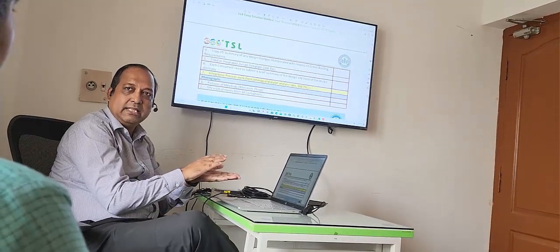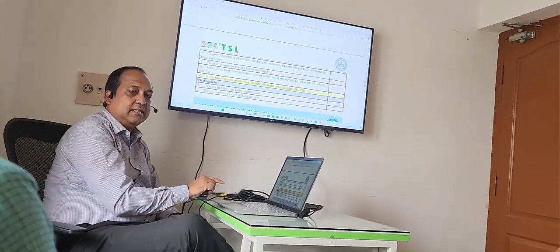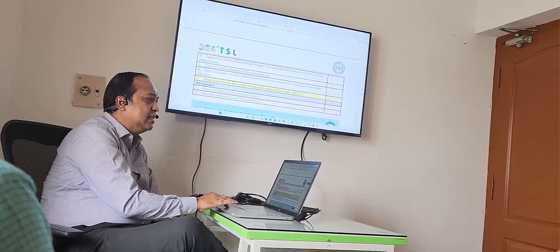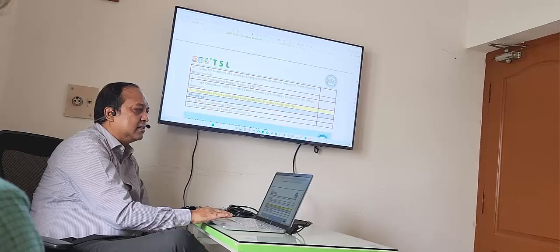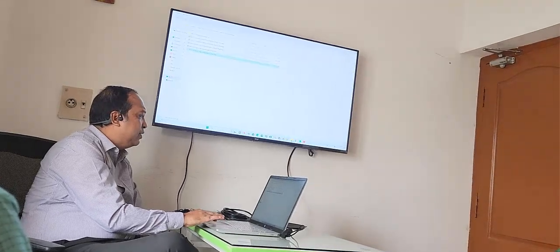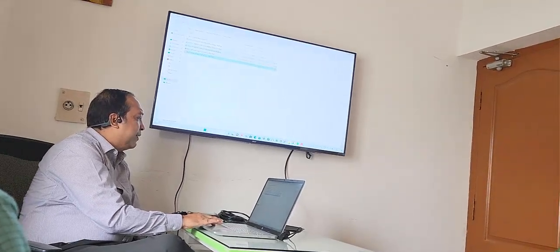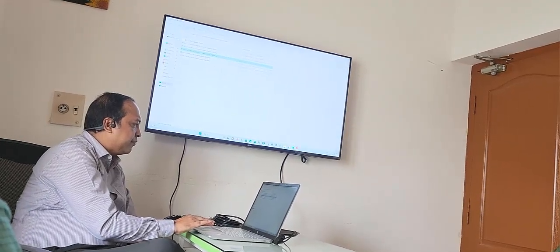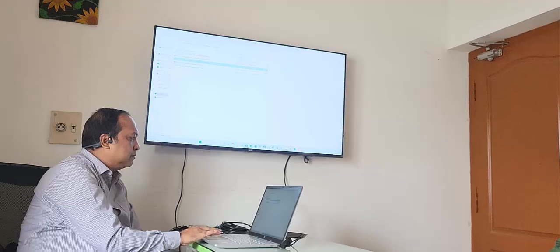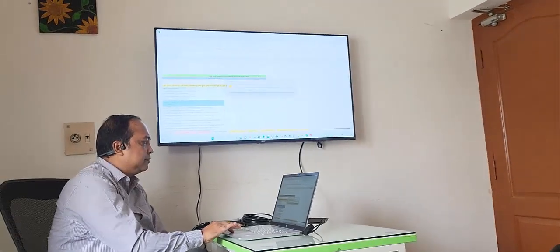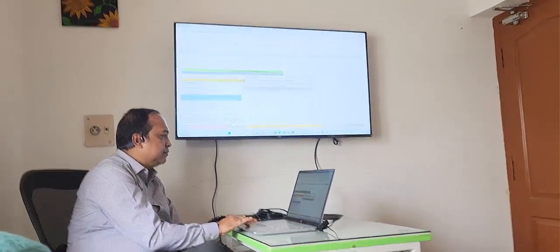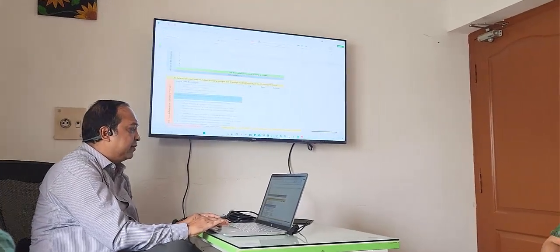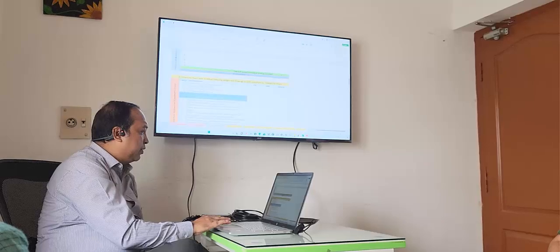The entire implementation plan follows the same format. To support how we are going to execute this, we created what is called the Master Tracker. It is a very unique tool that we created. This tracker contains everything from the beginning.